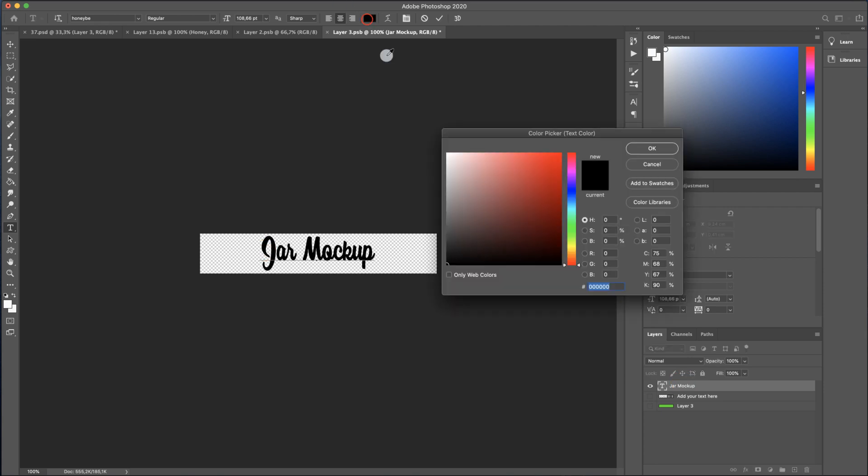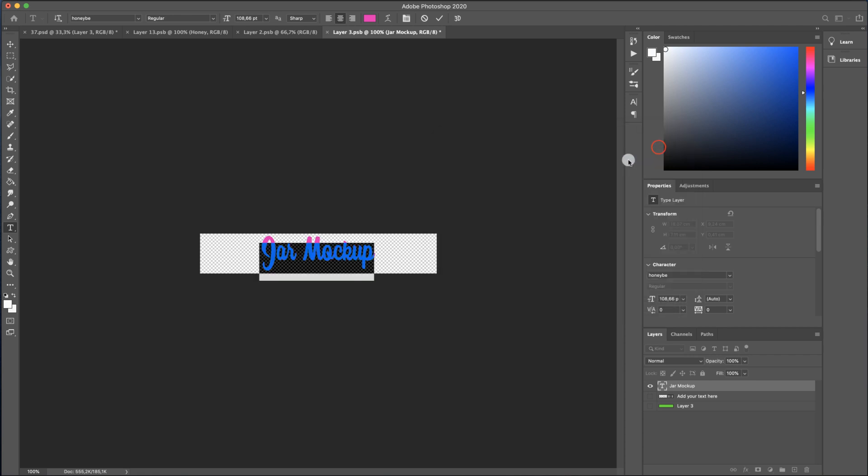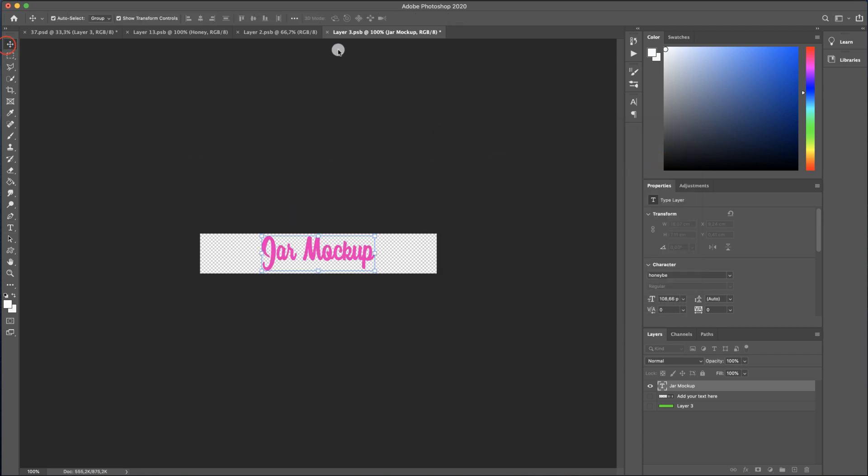I will align one more time. Then if you want you can change also the text color. Let's use a photo to see how it looks. Do not forget to save, Command S or Control S if you are on Windows.